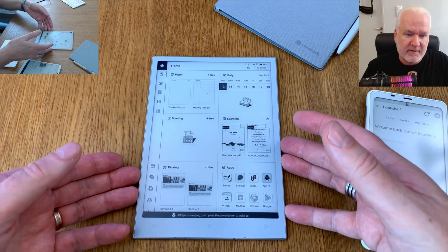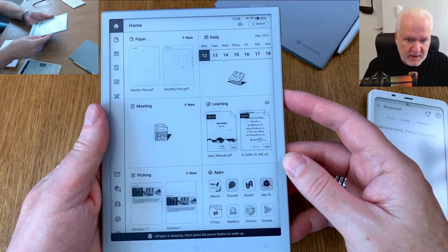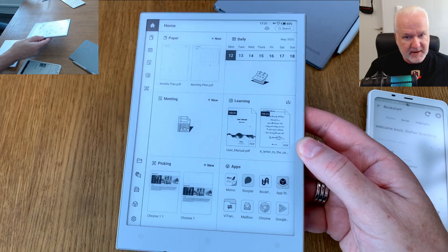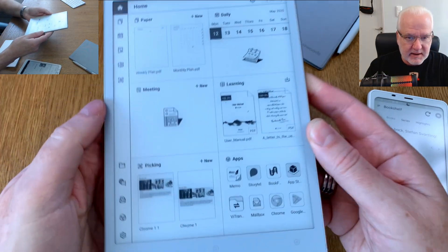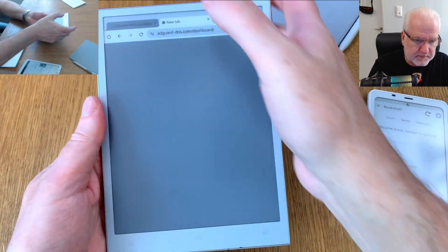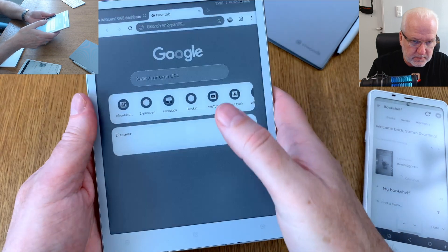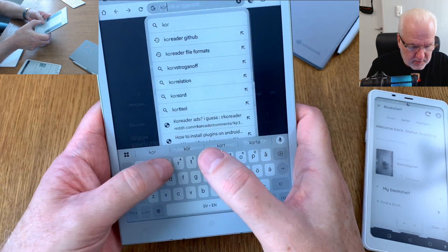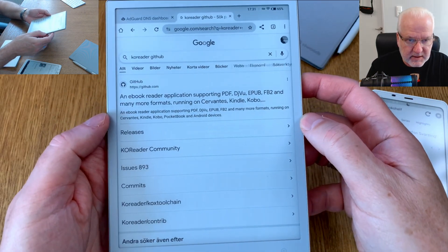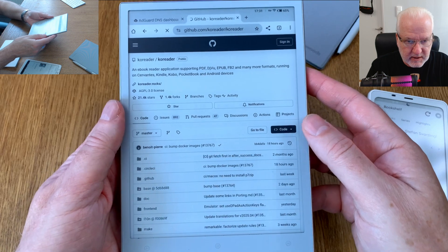The same procedure works on all other Android tablets and Android smartphones. So let's wake it up. I take my glasses, and from here we start a web browser. From the web browser you search for 'KOReader GitHub' to find the KOReader GitHub page.